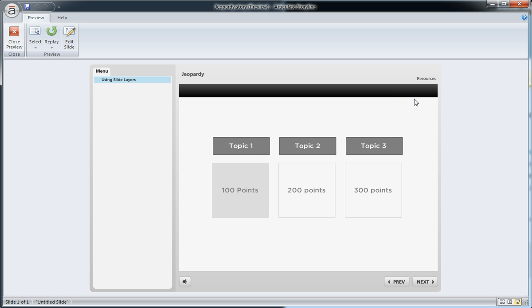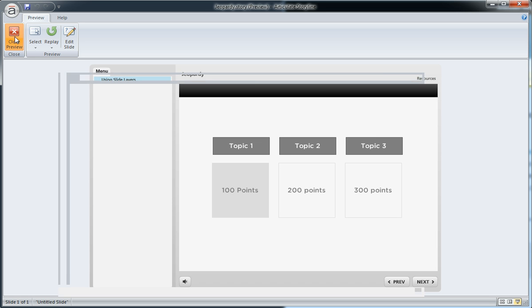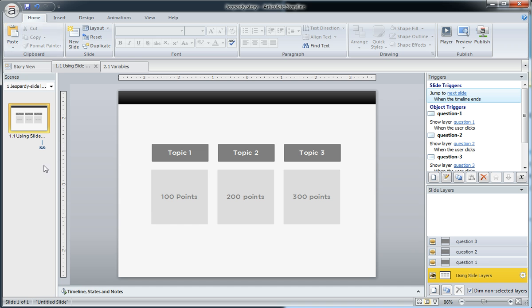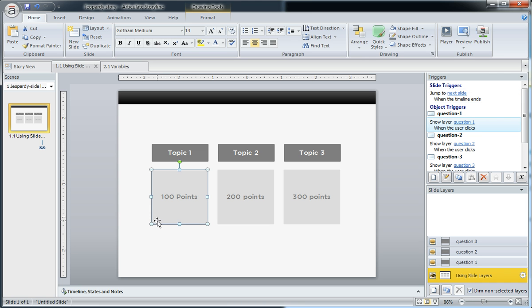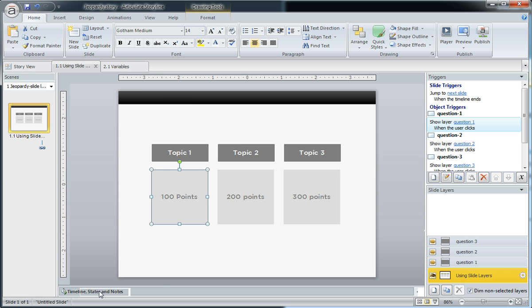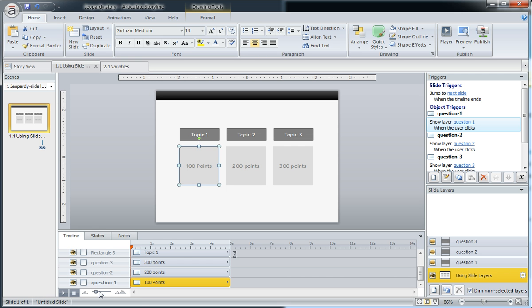So a couple things here. Let's go ahead and close out. Here's what we're doing with this. Real simple to do because Storyline actually takes a big part of that workload off of us and just uses built-in properties. If I open my timeline right here, we can see that we have the category. It's just called question one here in the timeline.